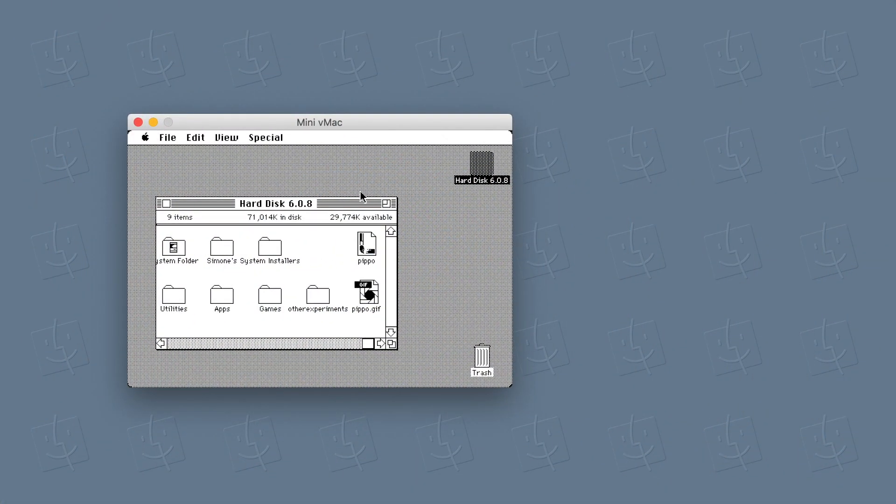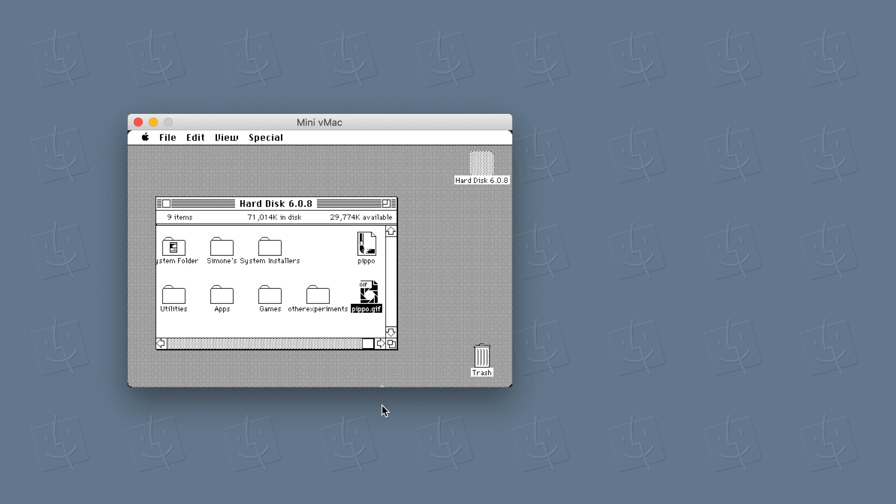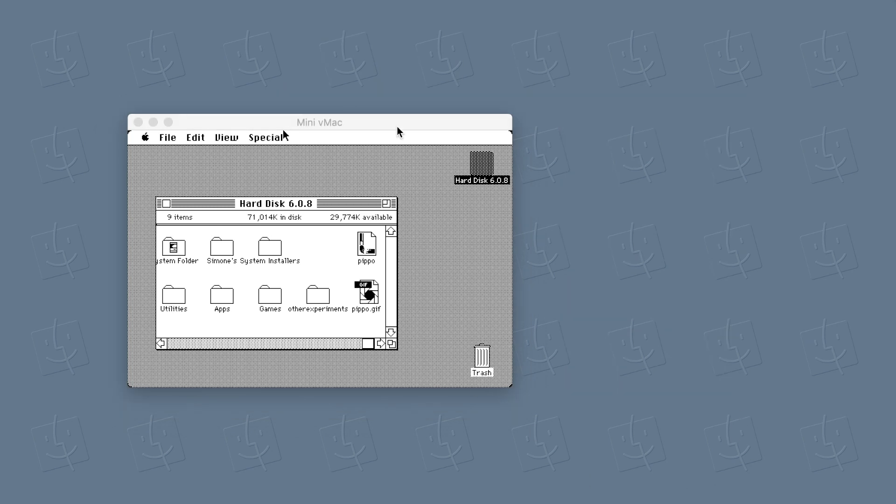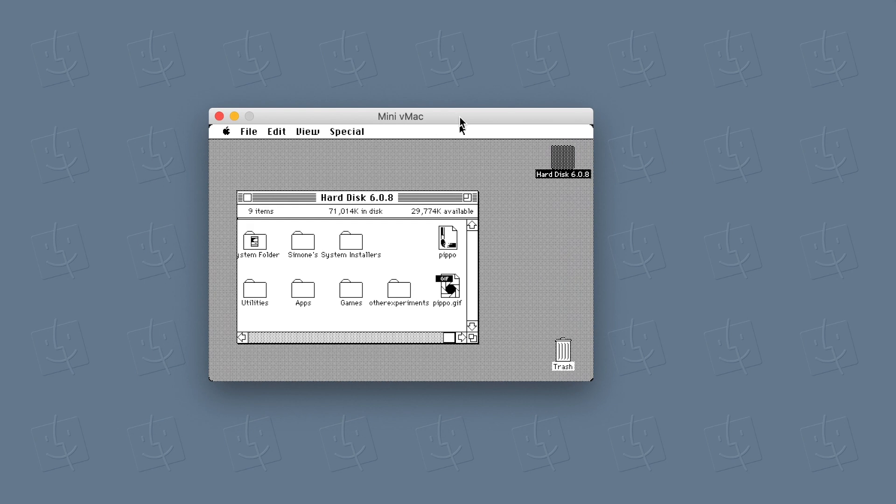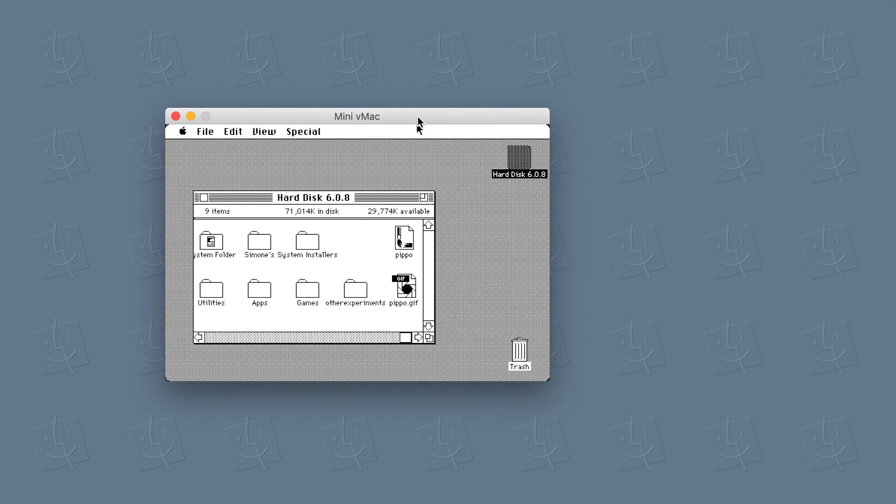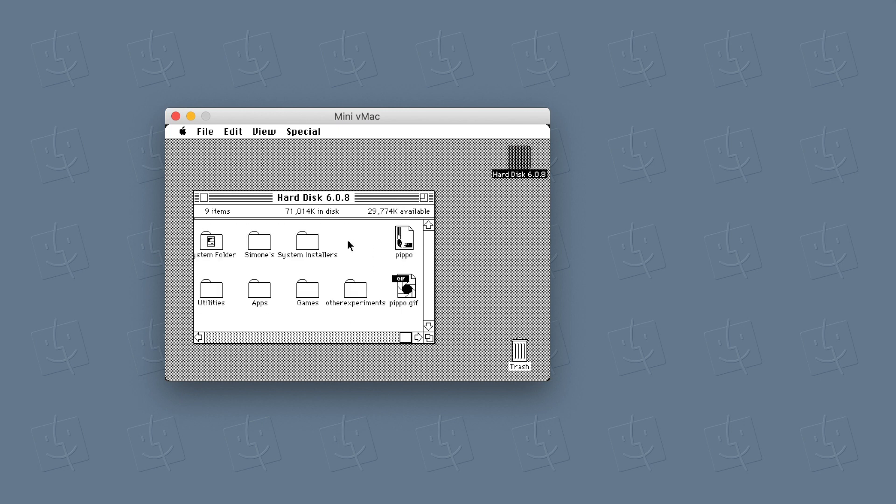So what we're gonna do now is basically export this picture here. This pipo.gif into our modern operating system. And to do so, we're gonna first open the file of my hard disk drive using MiniV Mac. So once we open this, we basically have access to the same hard disk that we were using on the Macintosh Plus.